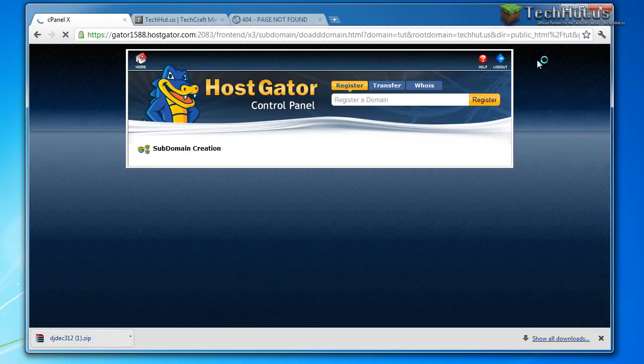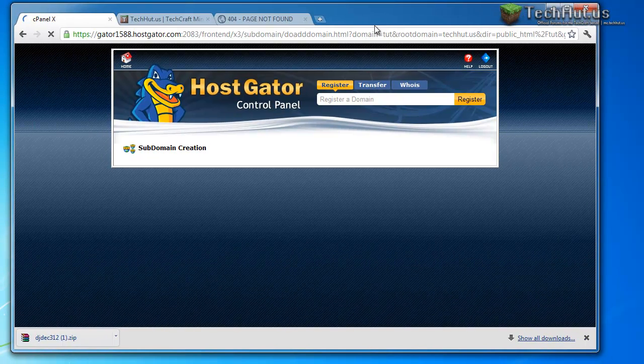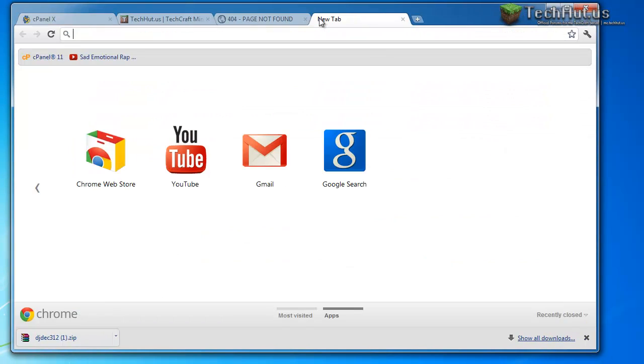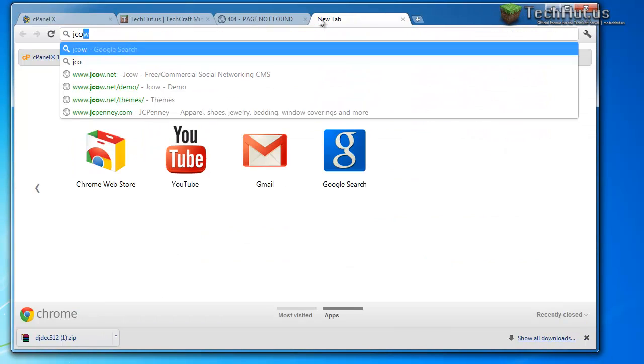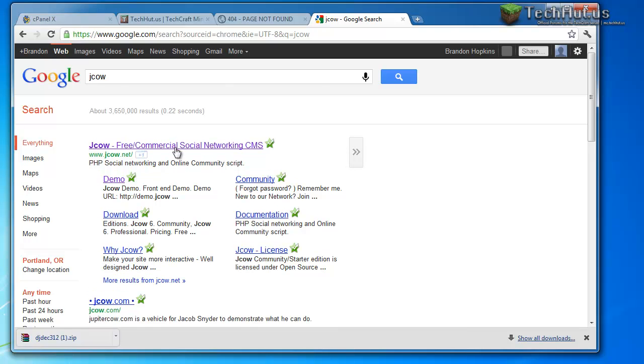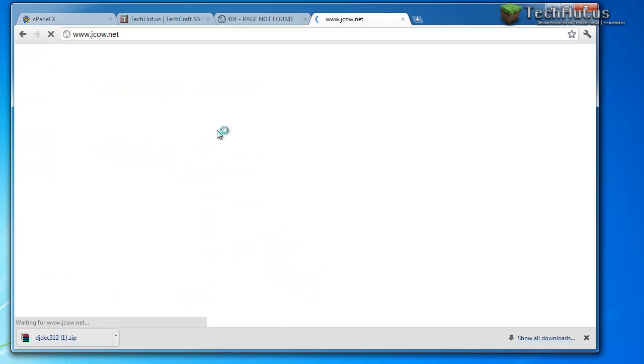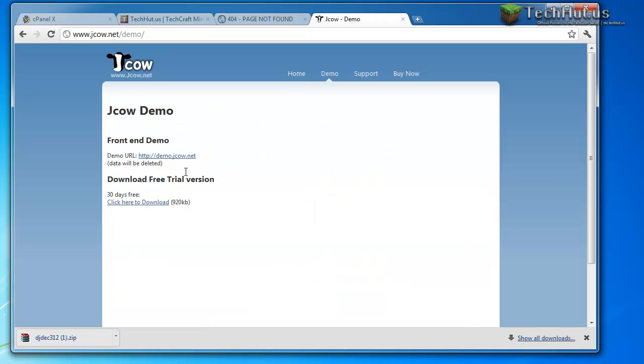But while it creates it, I can show you where to download the software. So you're going to want to click the link in the description and it will take you to this website, Jcow, and you just want to click get started. And then you're going to want to download it right here.